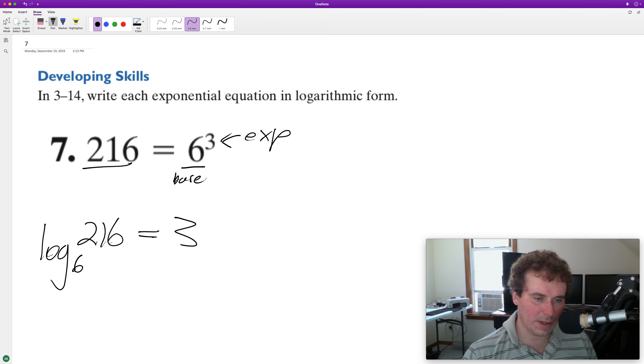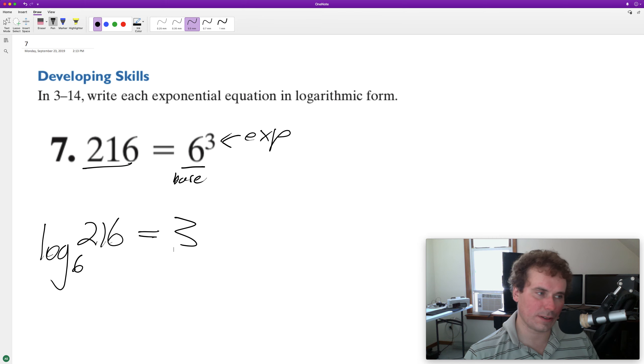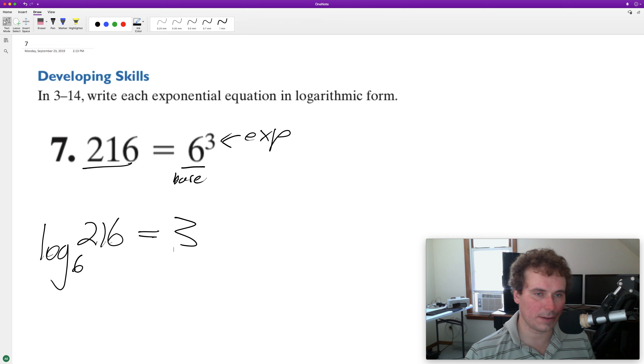So that means to get 216 with a log base of six, we need to have an exponent of three or six raised to the third equals 216.